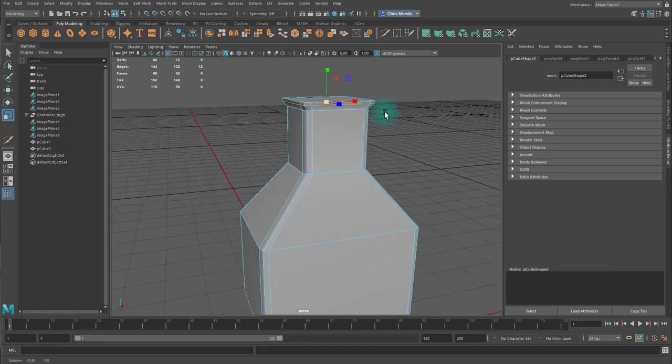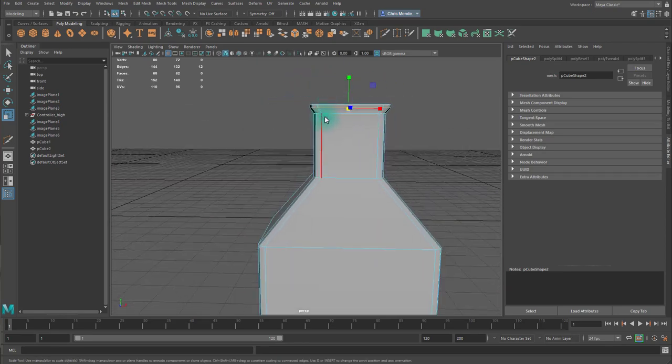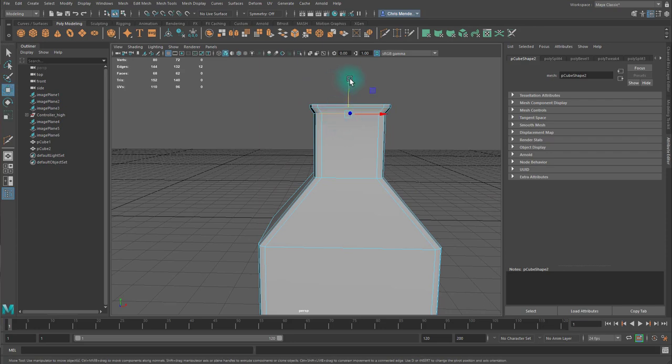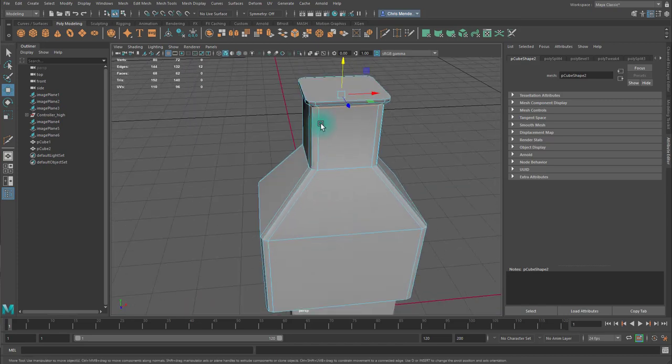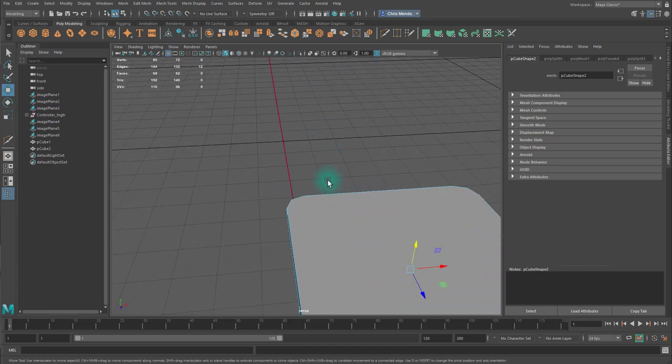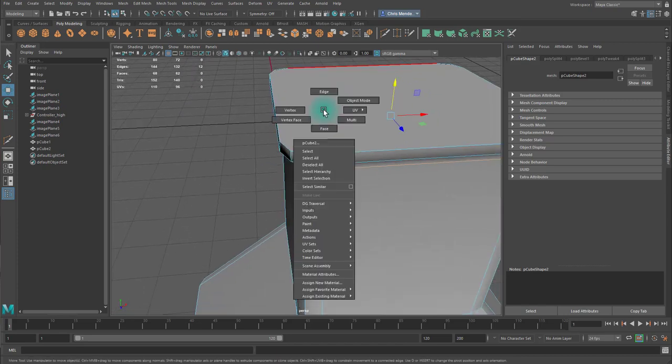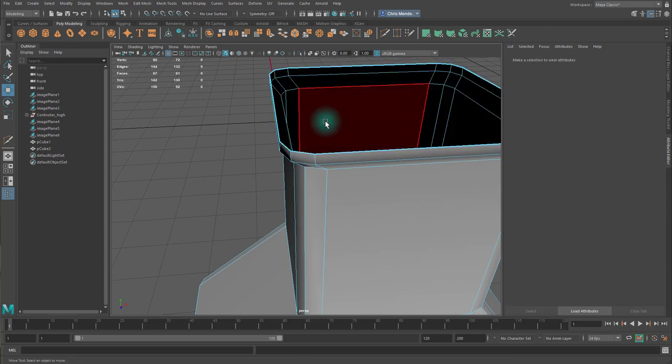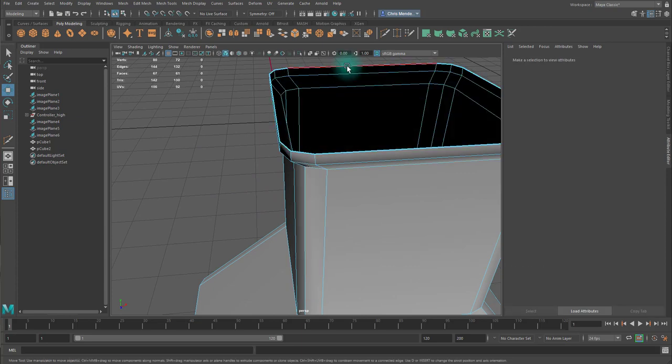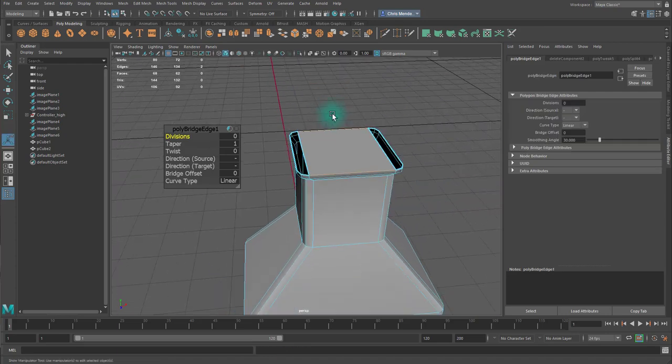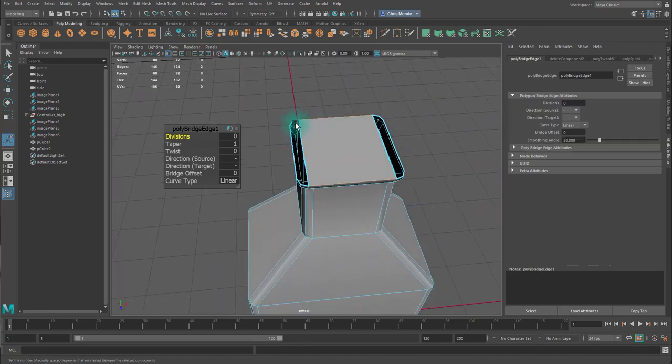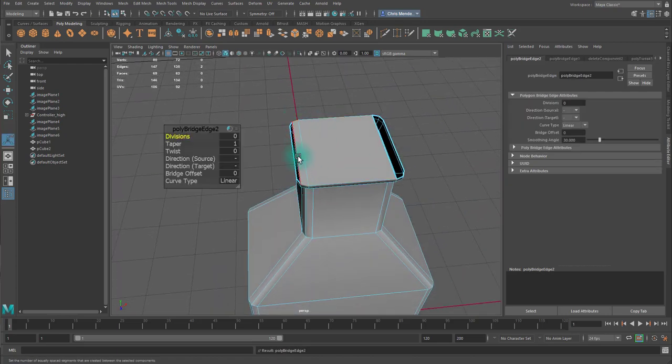I'll put an edge loop there, so that there's a bit of a thickness. I'm going to delete that face, and then use the bridge tool to bridge across. Get rid of ngons.